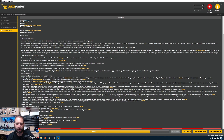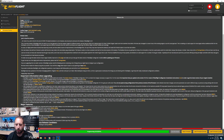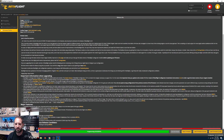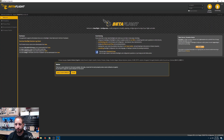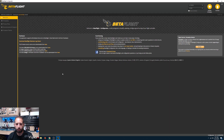Flashing is complete — you can tell by the green bar at the bottom showing successful. Come over to the welcome page, connect, and then apply the custom defaults when prompted. Click yes to apply the custom defaults.